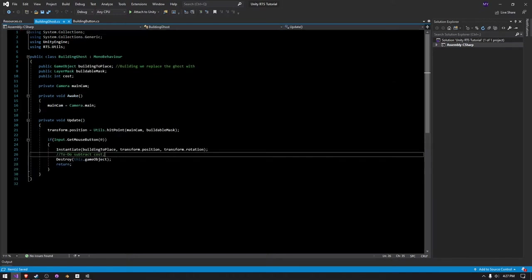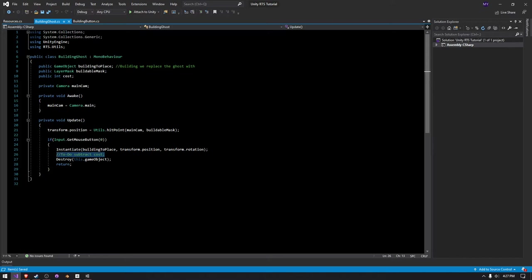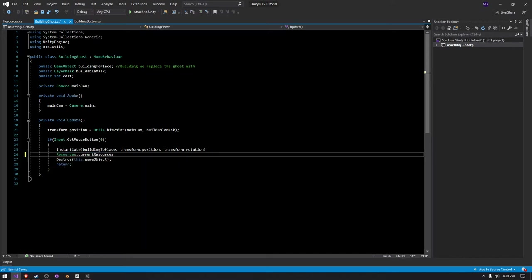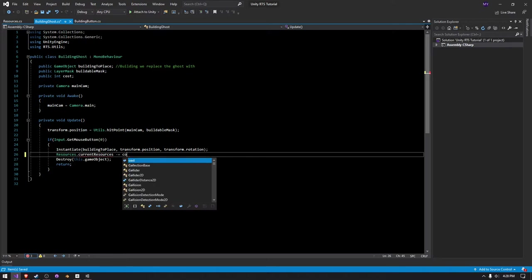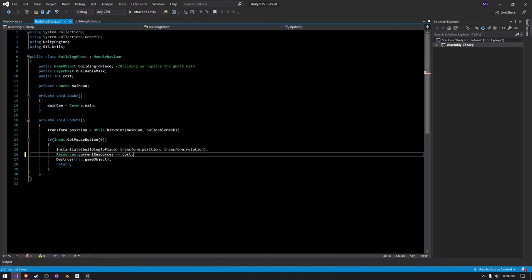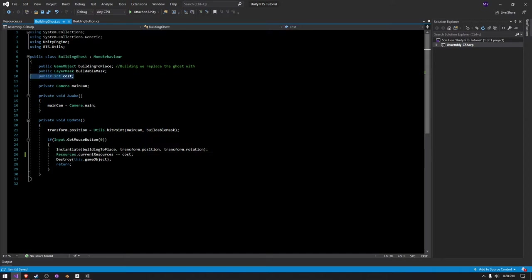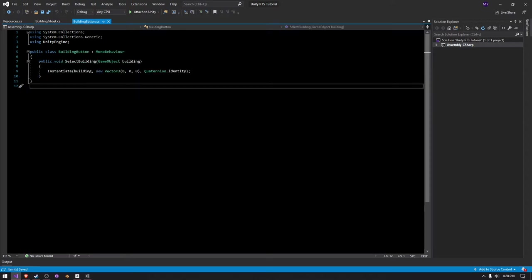So whenever we, before we destroy the building, we want to do resources dot current resources minus equals the cost. This will essentially subtract the cost. Well, it will subtract the current resources from the cost. I don't know if I worded that correctly. But anyways, once we build it, if we have, let's say, 500 resources and this building is 100 resources, our new resource amount will be 400.